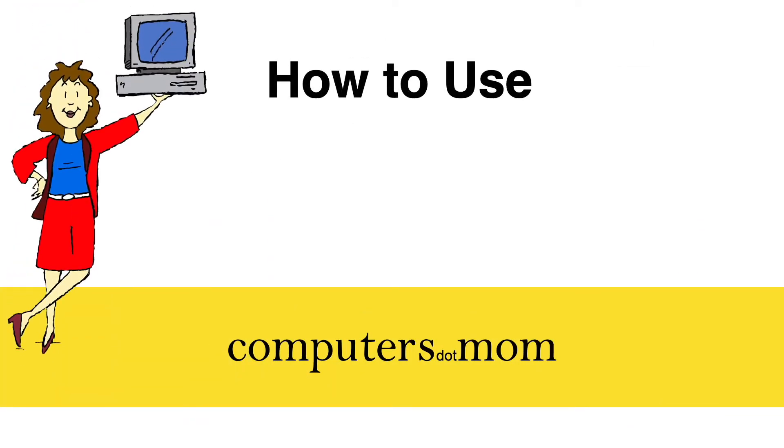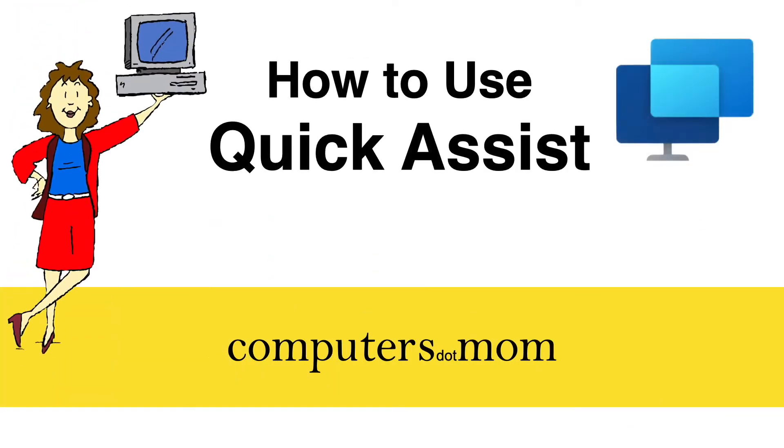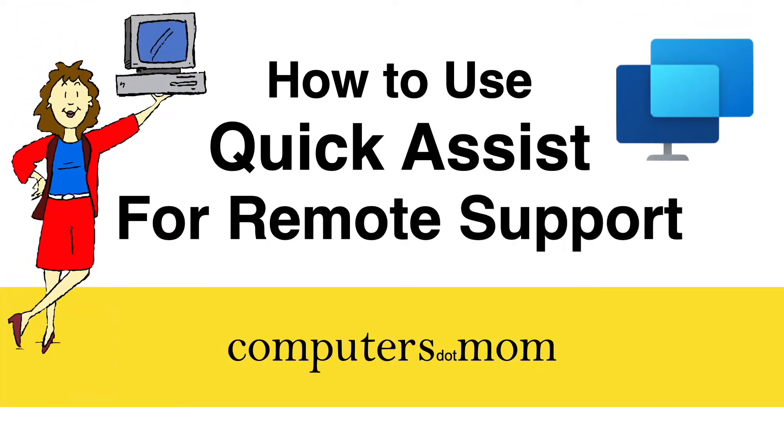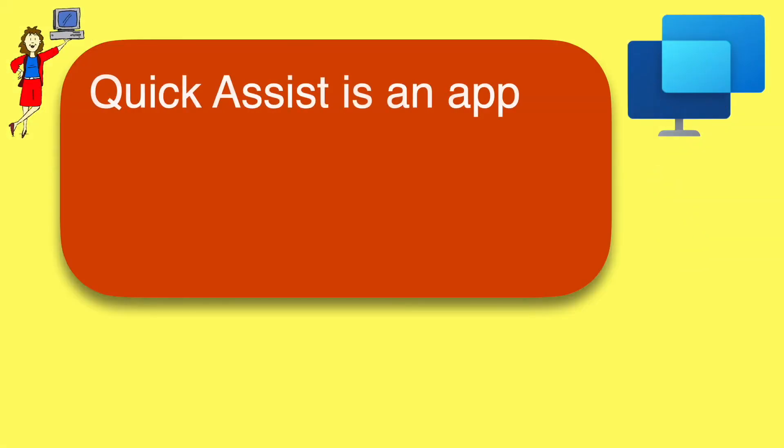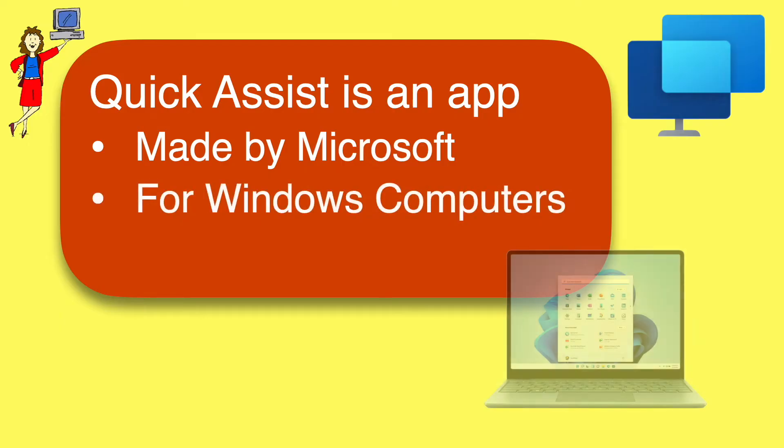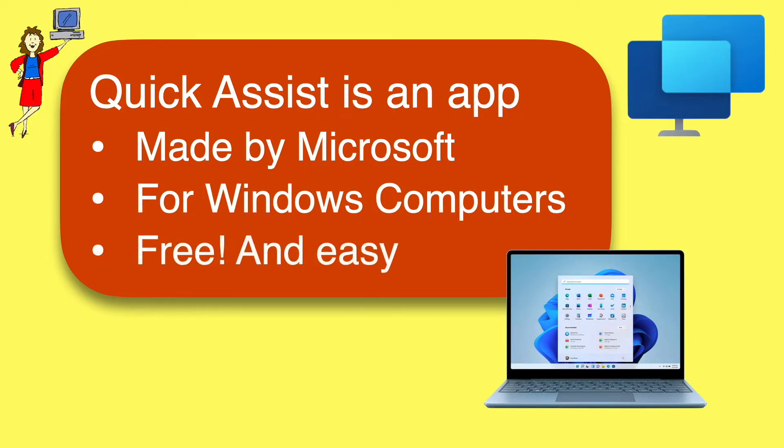Hey, it's Allison from Computers.Mom, and today's video will show you how to use a handy little app called Quick Assist for remote tech support. Quick Assist is an app made by Microsoft for Windows computers. It's free, it's easy to use, and the setup is pretty simple too.